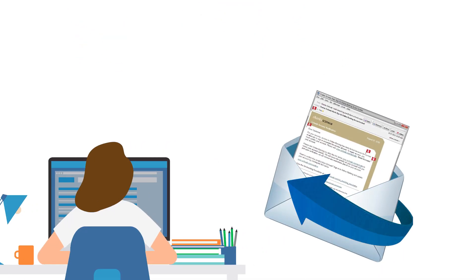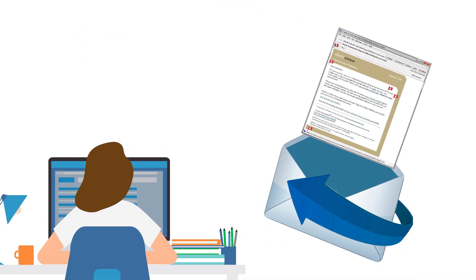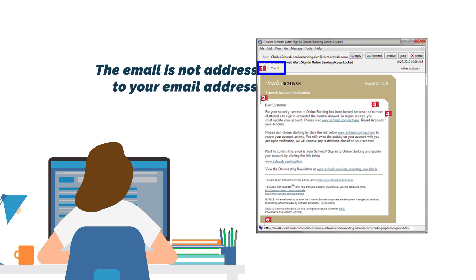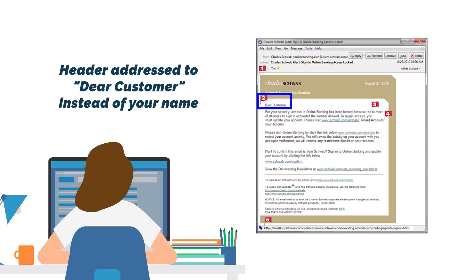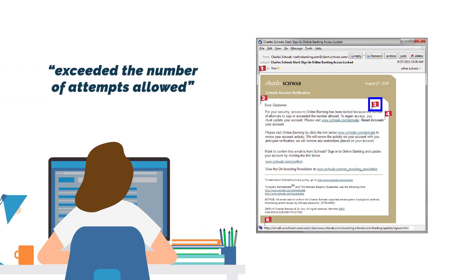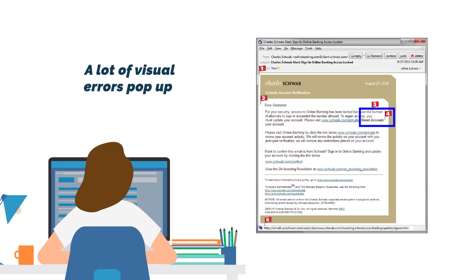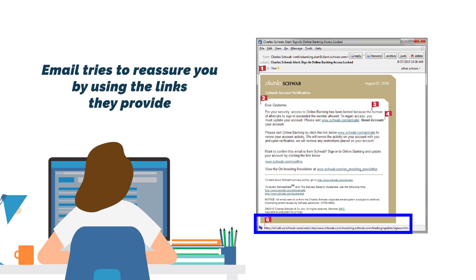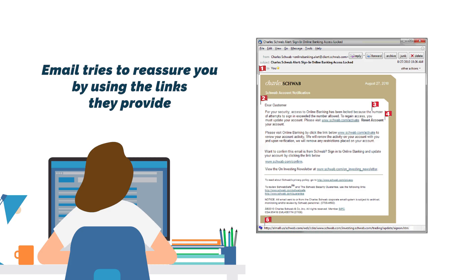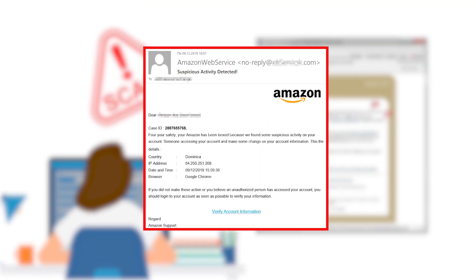Imagine this: you receive an email from Amazon claiming your account has been locked. You check the email and see that number one, the email is not addressed to your email address. Number two, the header is addressed to 'Dear Customer' instead of a personalized identifier that includes your name. Number three, a label including text about exceeding the number of attempts allowed appears. Four, a lot of visual errors pop up — words are capitalized throughout the text, punctuation and formatting are off. Five, the email tries to reassure you by encouraging you to confirm your information using a link they provide, yet if you hover over the links on the page, another web address appears. All of these elements are warning signs that the email must be a scam.